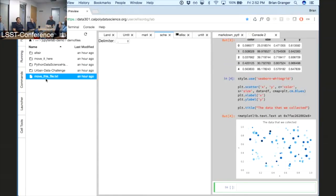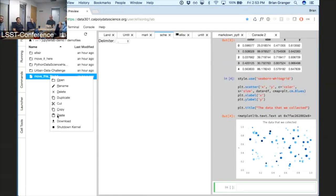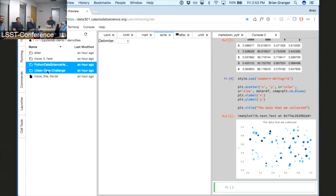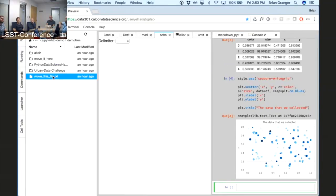In the file browser I can right-click on a file and there are different actions available. We support multiple selection and actions on files. We also support drag and drop — I can drag a file and move it in the file system.